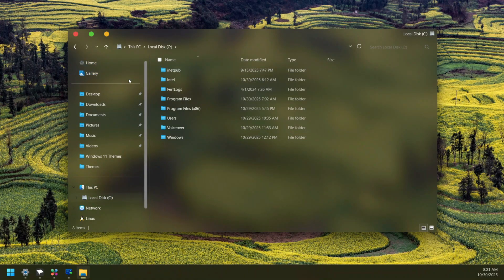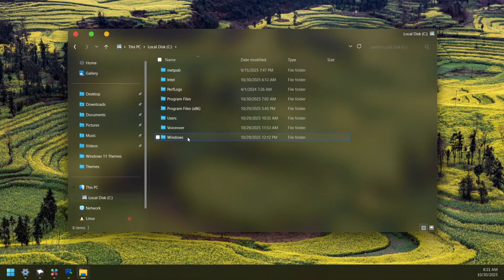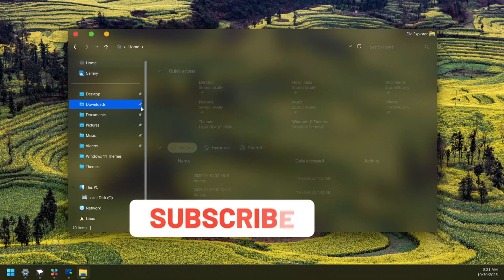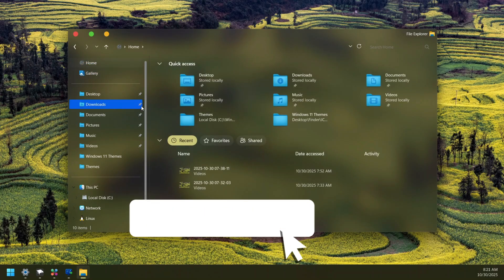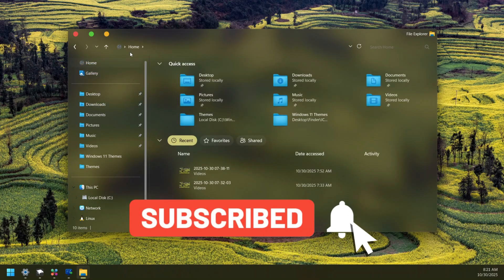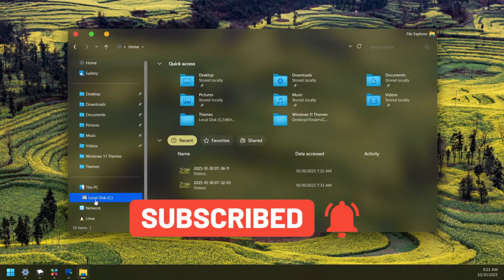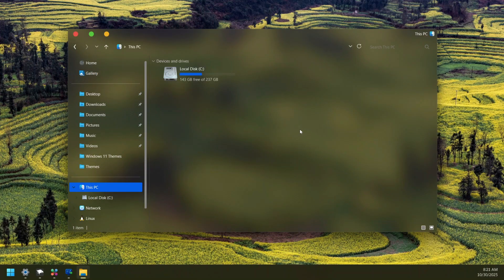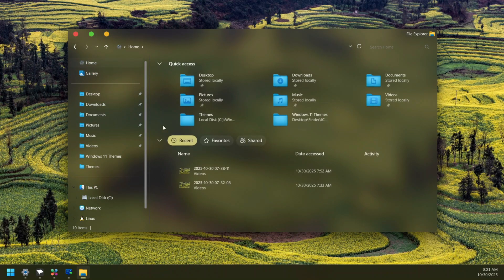So this is how far you can go in transforming your Windows File Explorer to make it look like the macOS Finder. If you have any questions, just hit me up in the comment below and I'll see you in my next one. Bye!